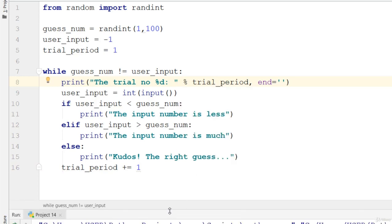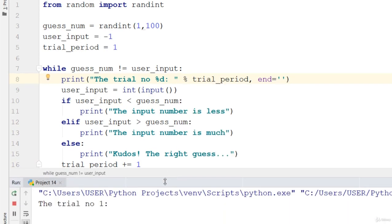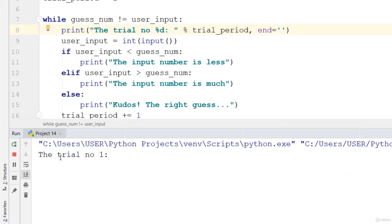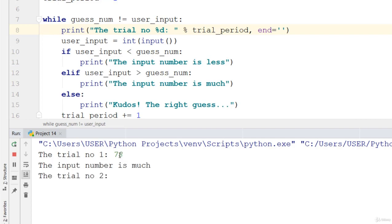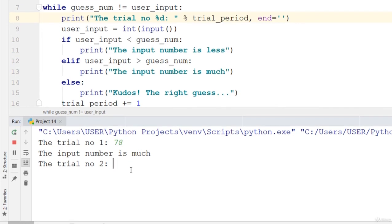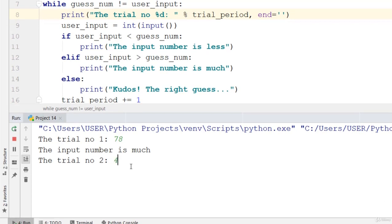So drag this. The trial number 1, let's go ahead and say 78. It says the input number is much, it's really very much. Trial number 2, 45. So the input number is much.